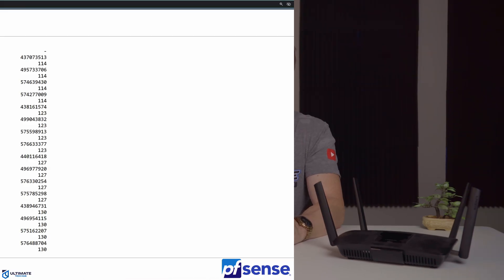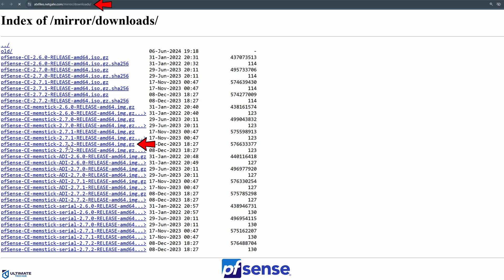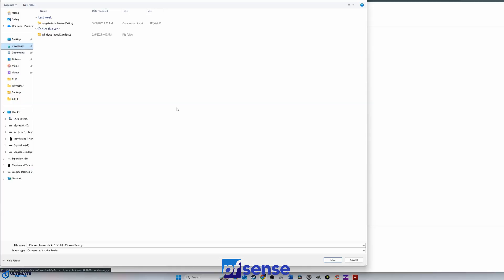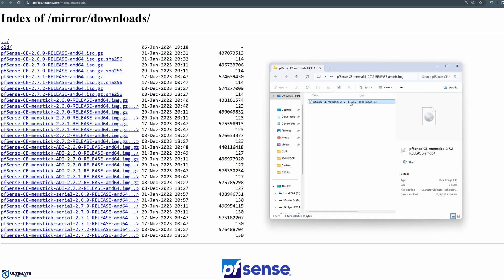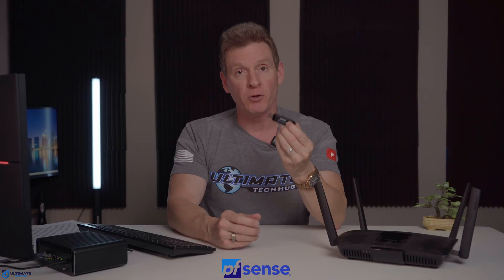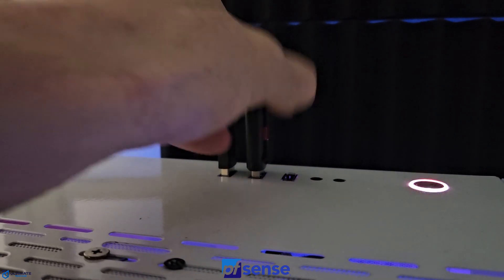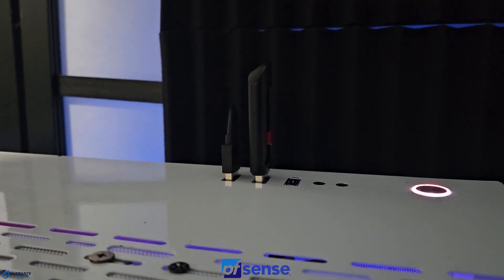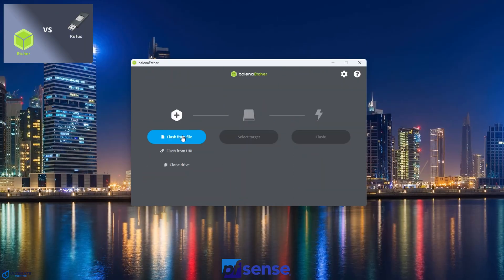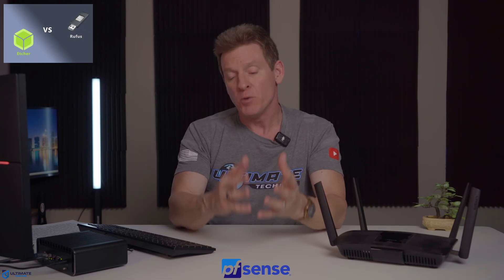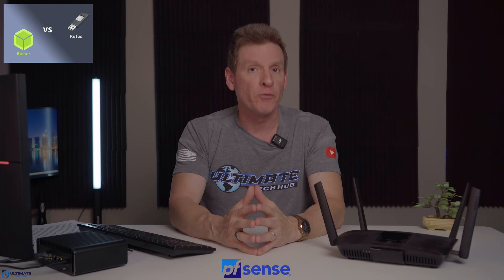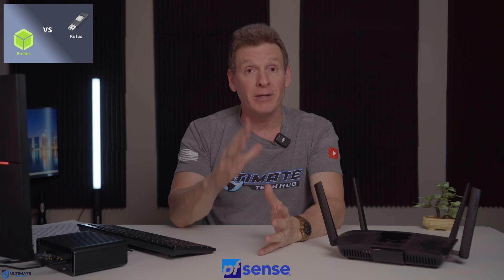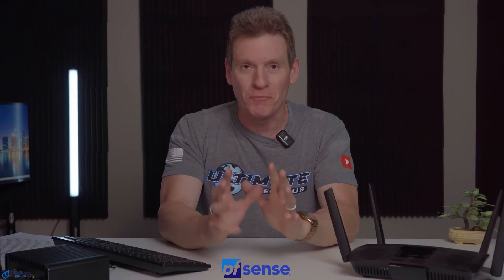Alright, the first step is to download the pfSense software. And they'll have the link listed down below. Just make sure to download the memory stick version. Next, insert the USB into your computer. Then download Balena Etcher or Rufus. These programs will flash the USB with the pfSense file. Balena Etcher and Rufus are both free, and they'll have the links listed below. And by the way, I use Balena Etcher, and it works perfectly.